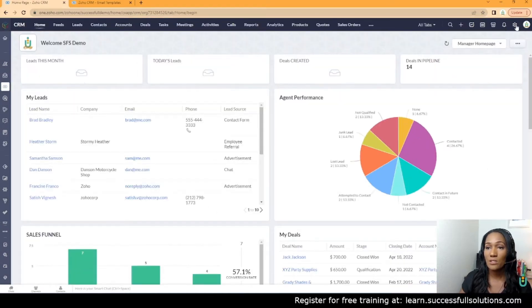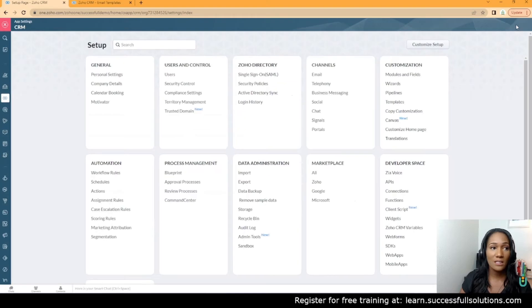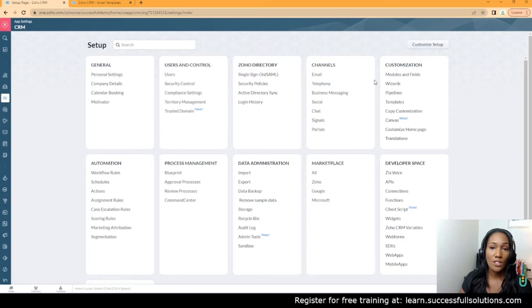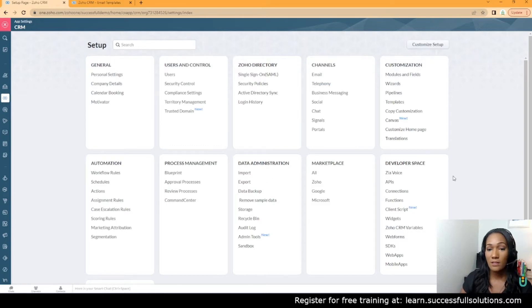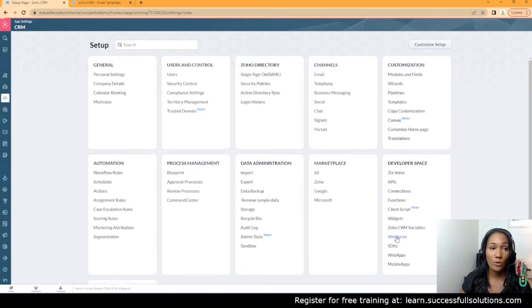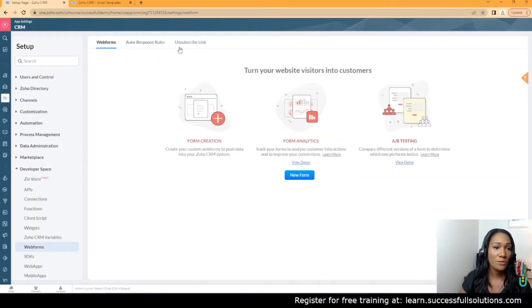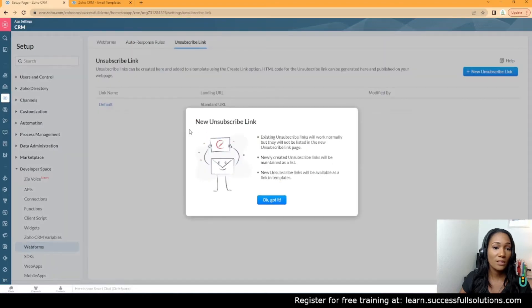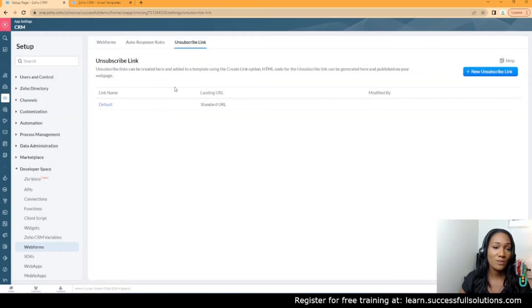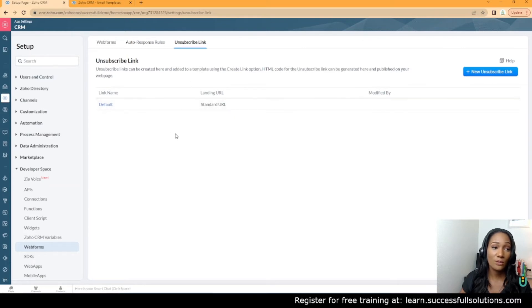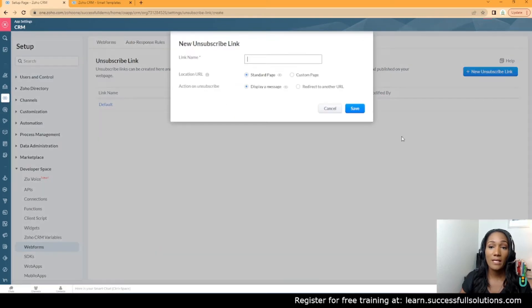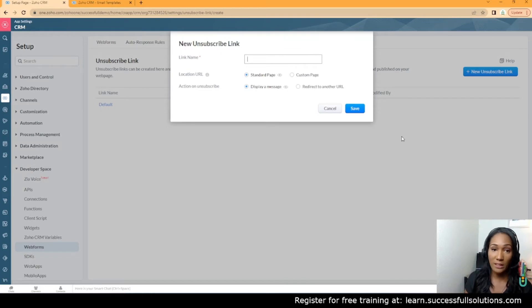To do that, go to the Settings while in the CRM, then go to Developer Space and Web Forms. You'll see an option here for unsubscribe link—click on that. This is a fairly new feature; the way they have it set up now is different than before. We're going to create a new link and call it 'Unsubscribe.'